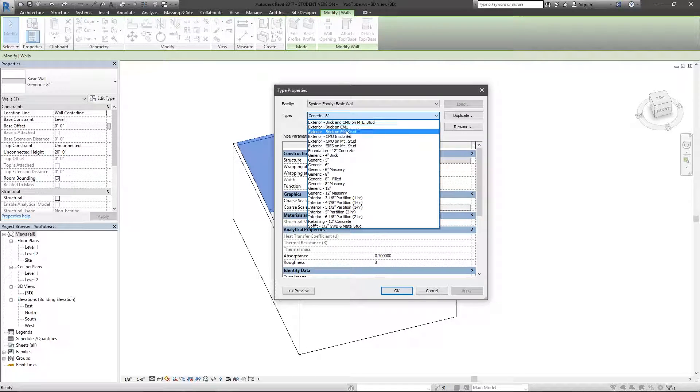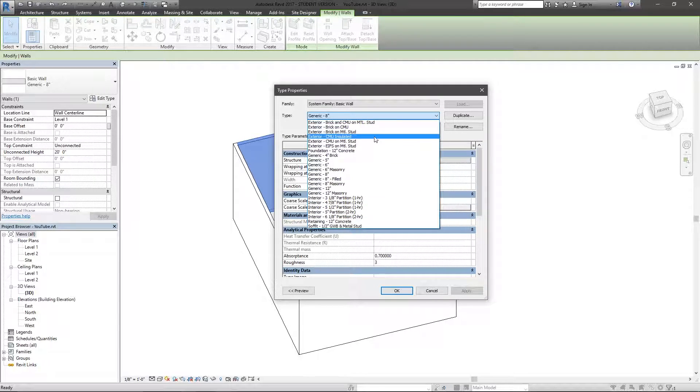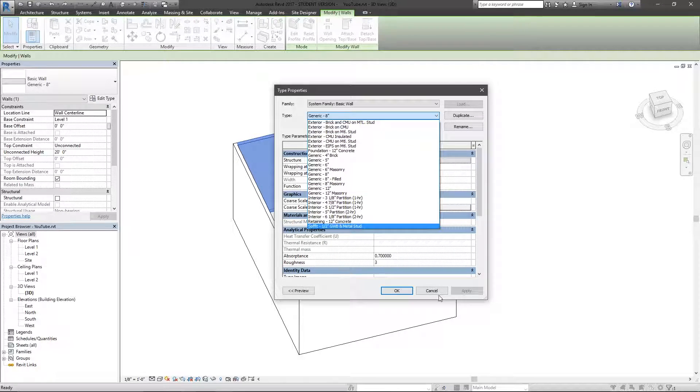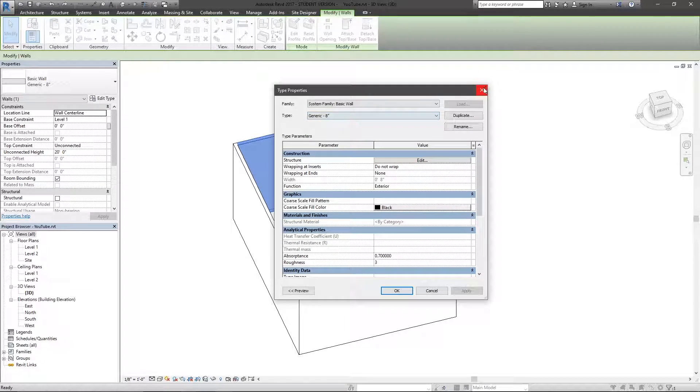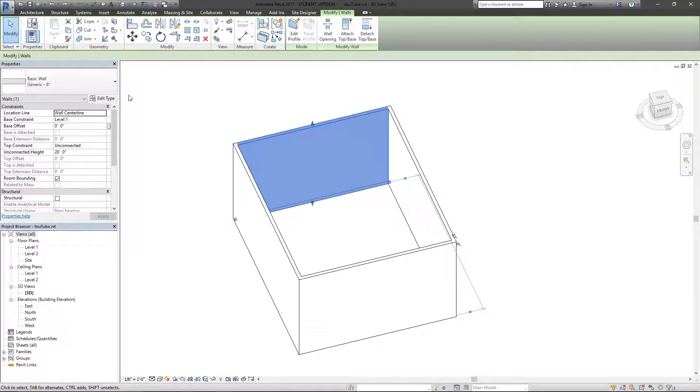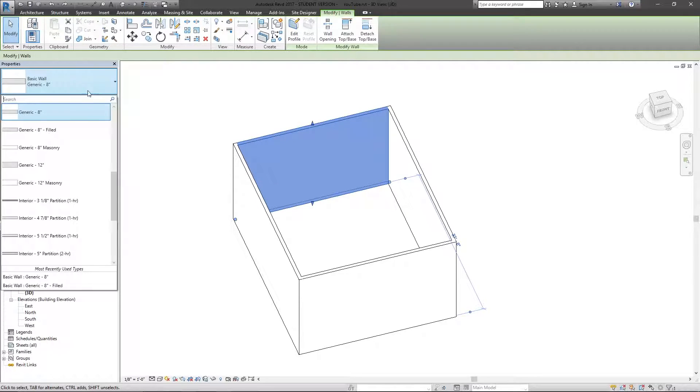And I can choose any wall here. Basically, that option, the option of choosing a different type is the same there as it is here. You can see all the different types of walls.